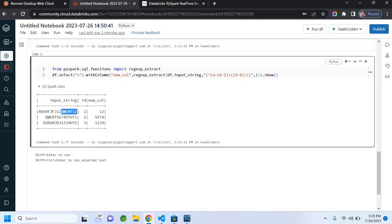Now I have to extract the things for the second column. What will be my formula? You can pause this video and think about it — how can you extract the second value?